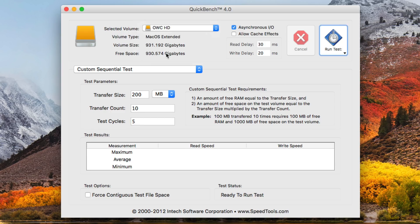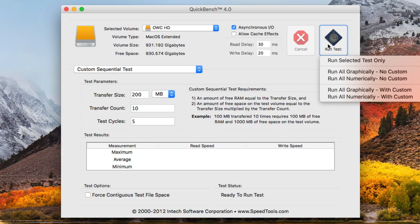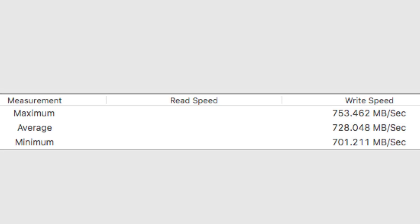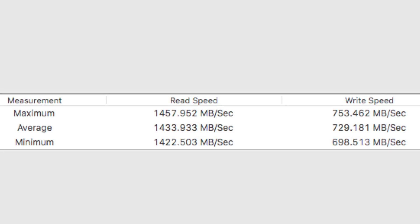Now let's try a custom sequential test using Quickbench. This will usually get us close to the manufacturer speed rating. You can see about 730 megabytes average on write and about 1430 megabytes average on read.